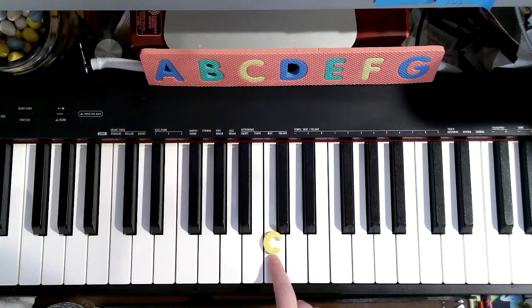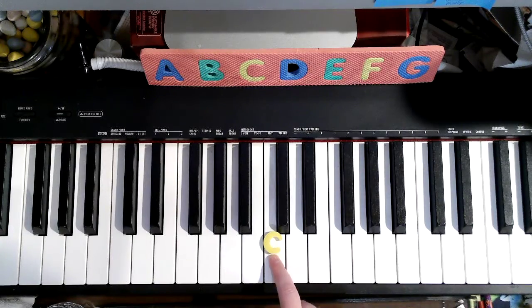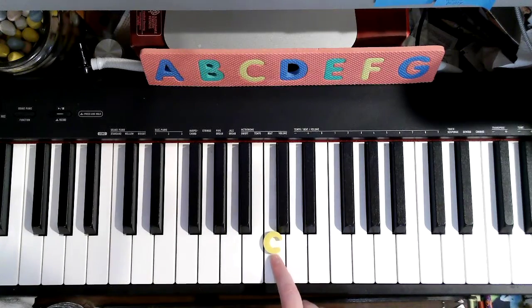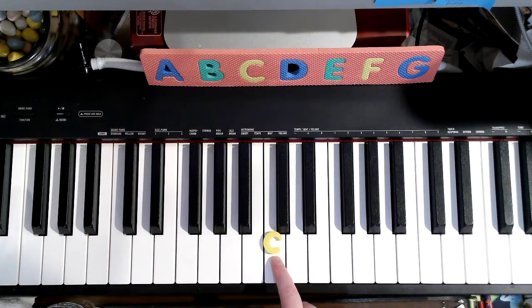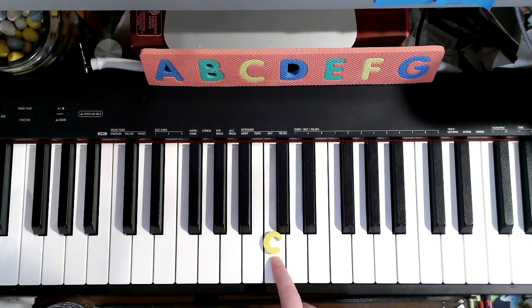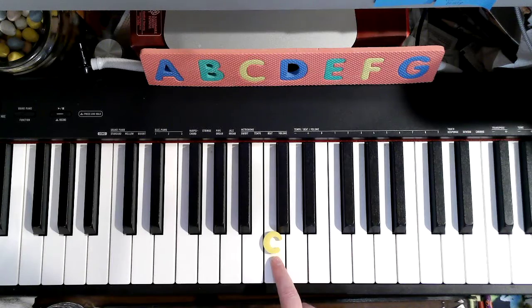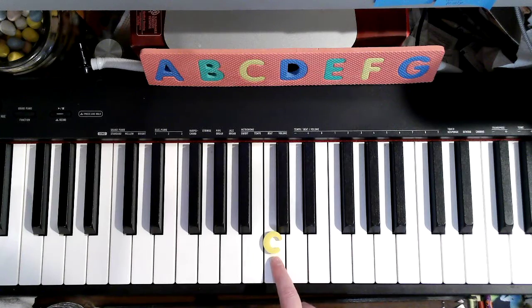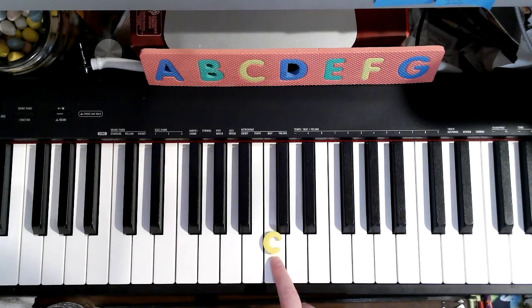Return back to middle C. Puppies. Ruff, ruff, ruff. Forte or piano? Forte, right. Ready, go.